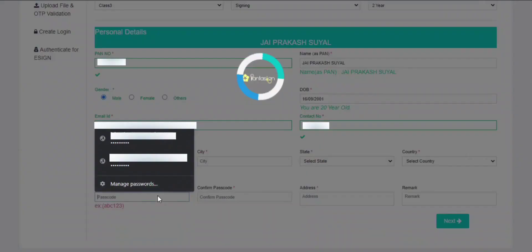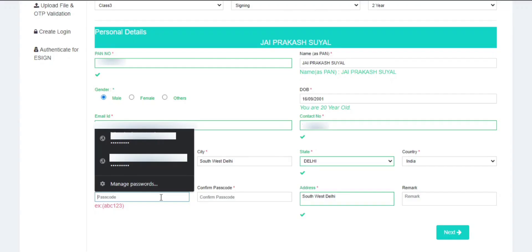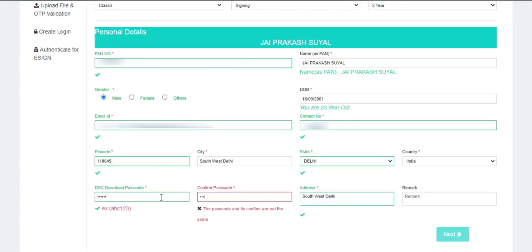In the DSC Download Passcode section, you need to enter an alphanumeric passcode which you will use while downloading the DSC. Now click on Next Step.